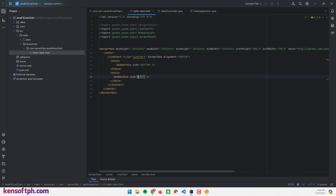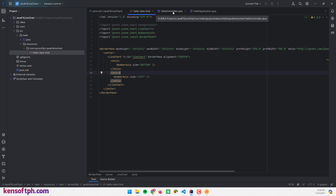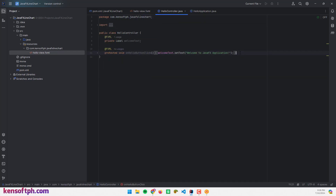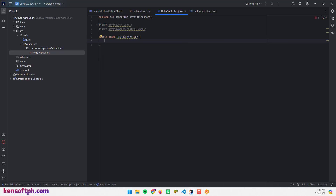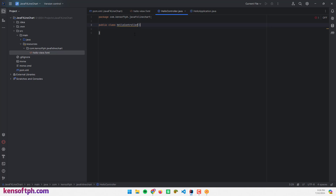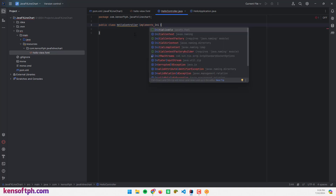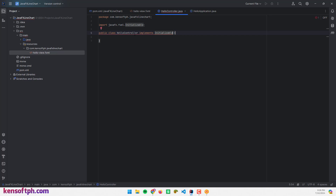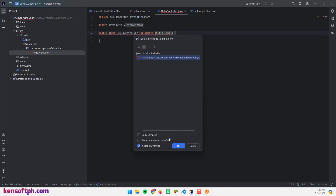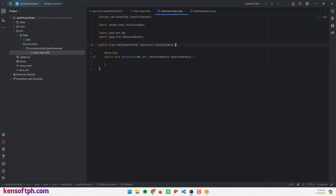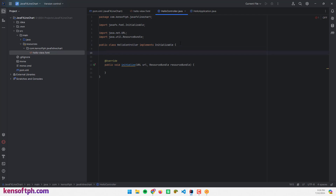Now let's proceed to the code. Go to the controller class, remove the existing code, and replace it by implementing the Initializable interface. Then implement the required initialize method.